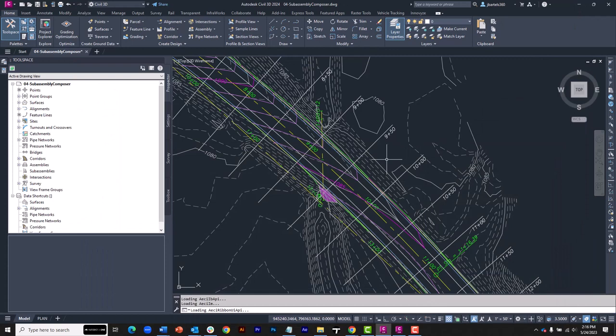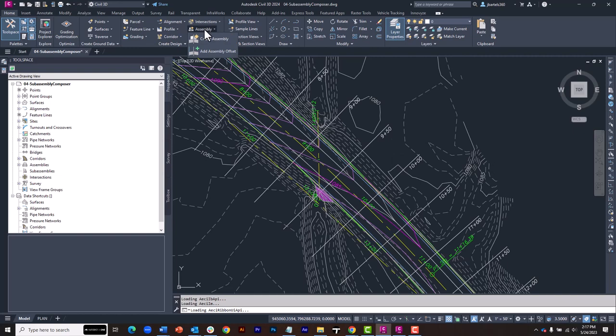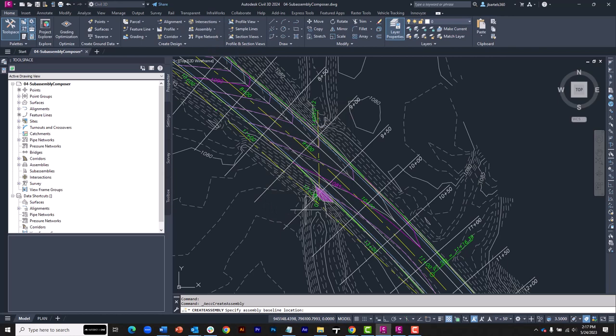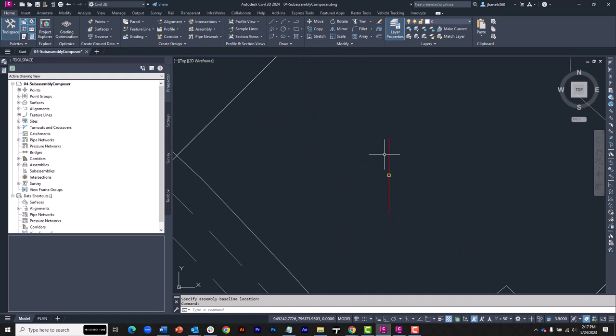Let's minimize this. Back in Civil 3D, I am going to create an assembly. I'll come up to the Create Design panel and launch the assembly command. I'll choose Create Assembly. I'll call it Box Culvert, keep the default settings, and click OK. I will then click to place this close to where my corridor is going to be built.